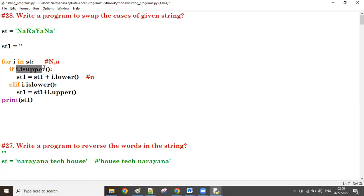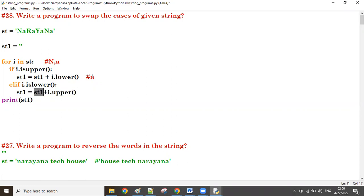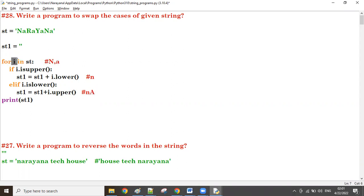Next i value is 'a' — 'a' is lowercase. i.islower() is true, so i.upper() gives capital 'A'. That capital 'A' concatenates to st1. st1 already has 'n', so now st1 is 'nA'. Next i value is 'r' — 'r' is uppercase, so i.isupper() is true.